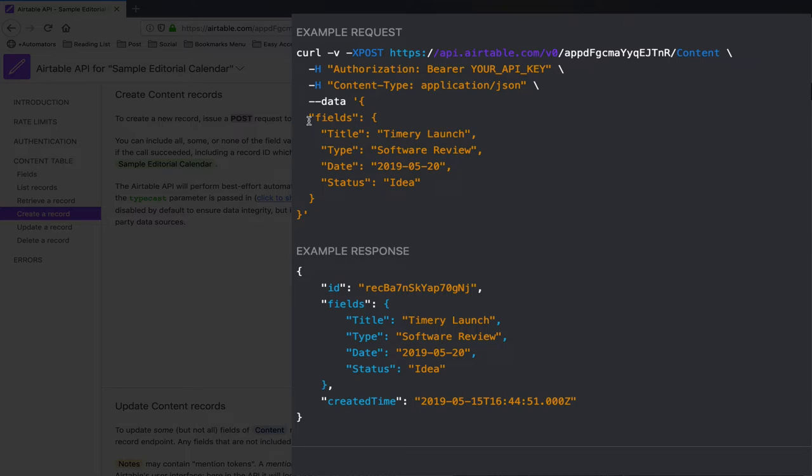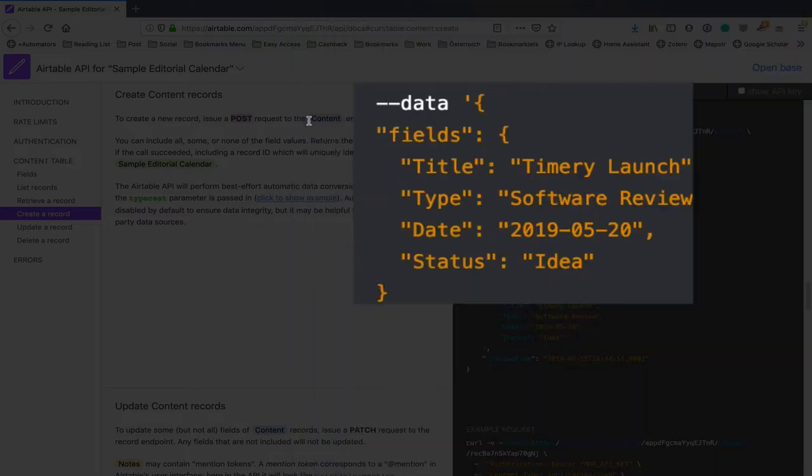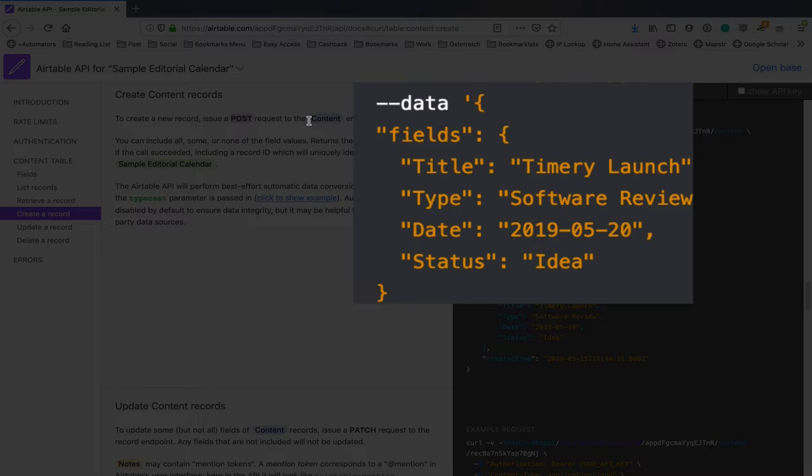And then over here we have our data and if we look at this, this is a dictionary as far as shortcuts is concerned. And so we've got a dictionary and it's got a key called fields and fields is a dictionary and it's got a title, a type, a date and a status.